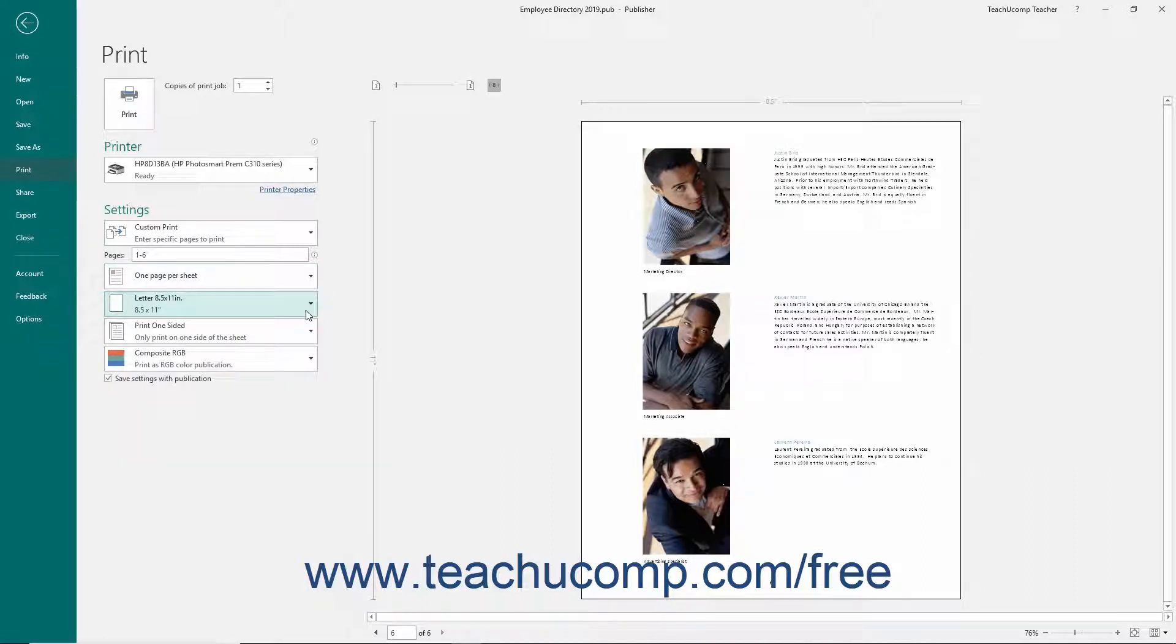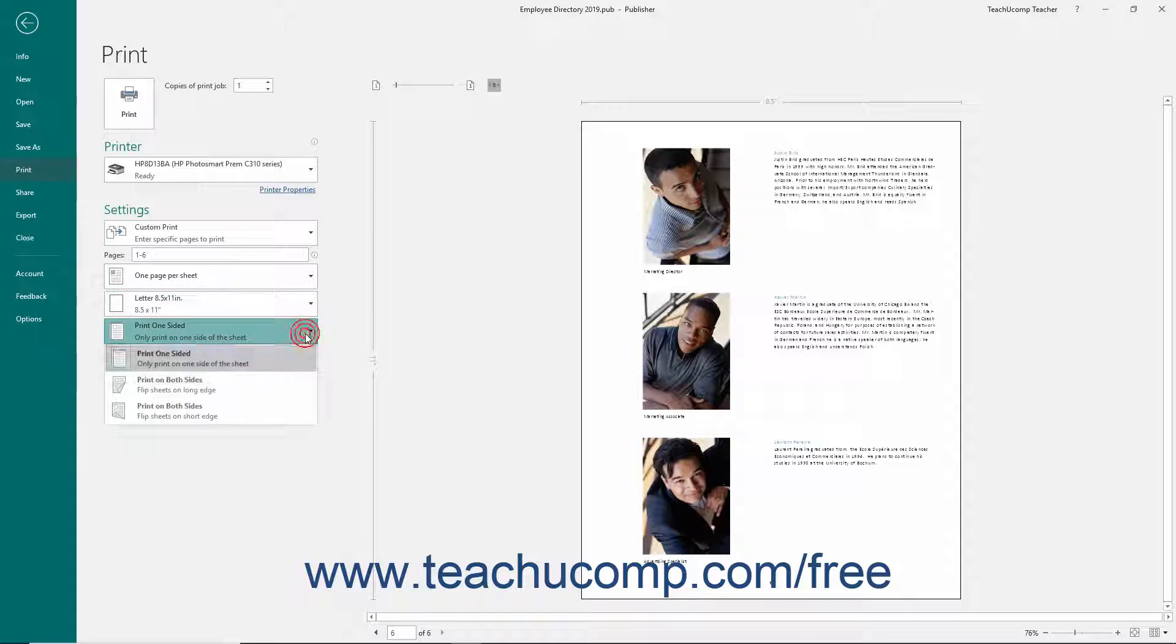Below that, use the next dropdown to select whether to print one or two-sided pages. For two-sided manual printing, the selection you make also informs you how you should flip the sheets to print the second side.